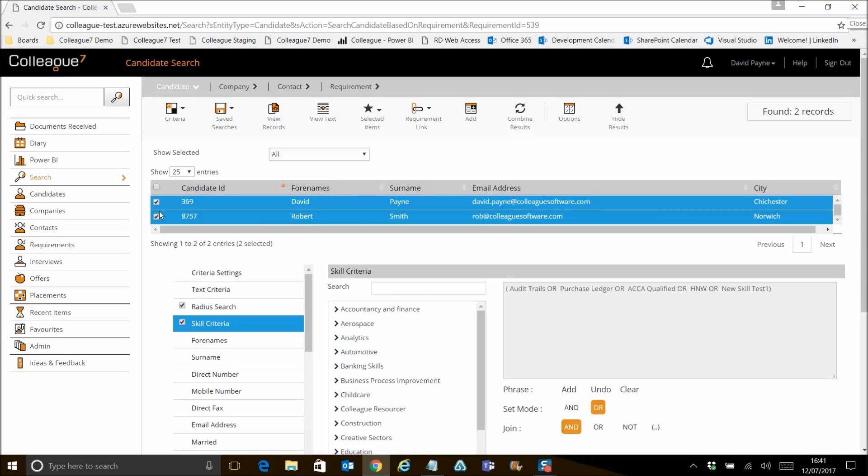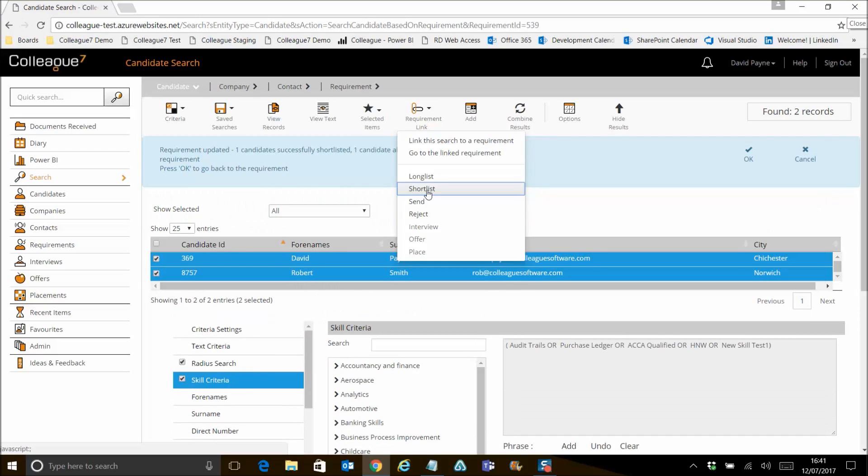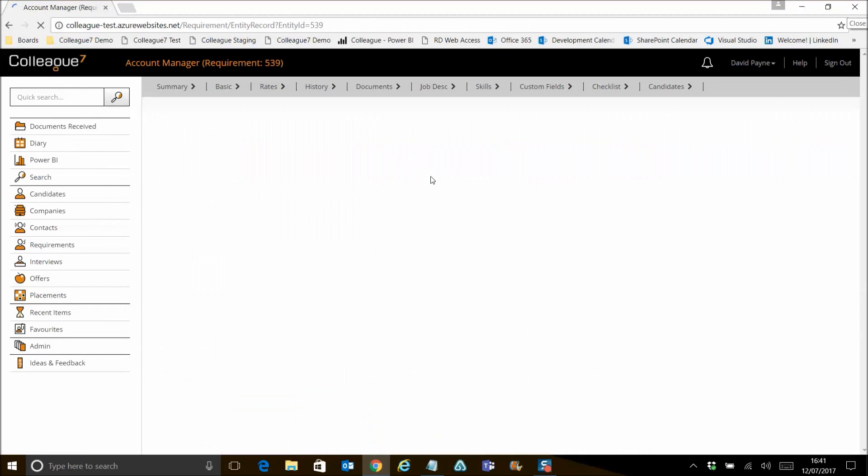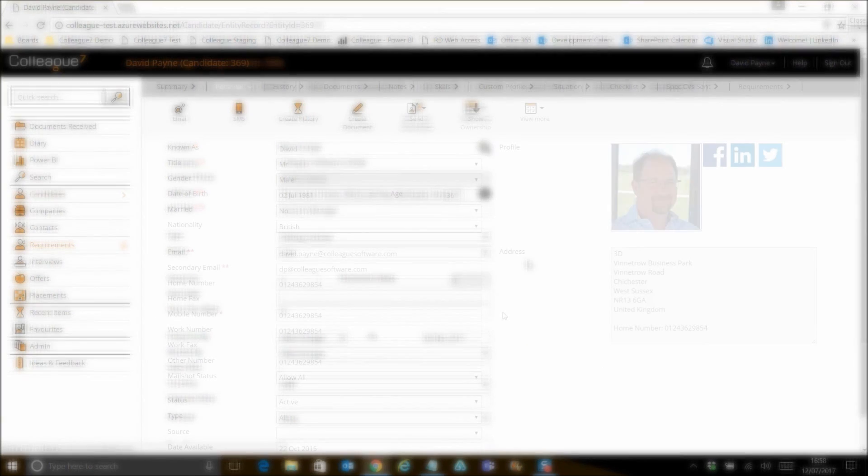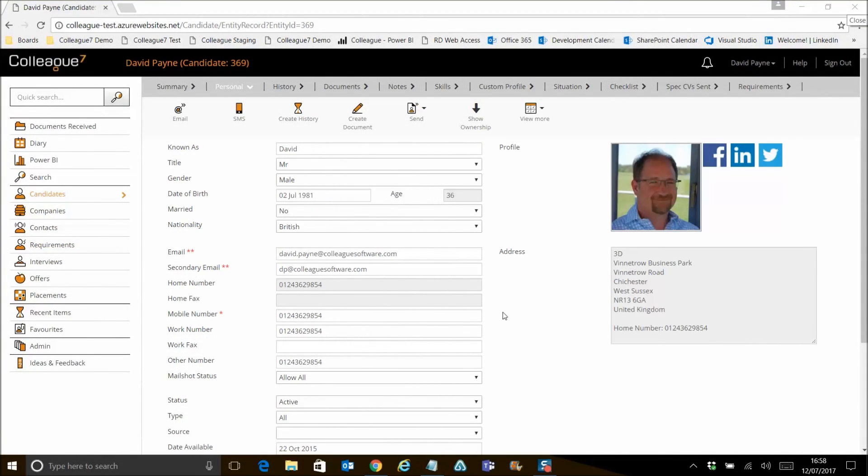From here, you can then obviously select the candidates as you see fit and shortlist them from there.